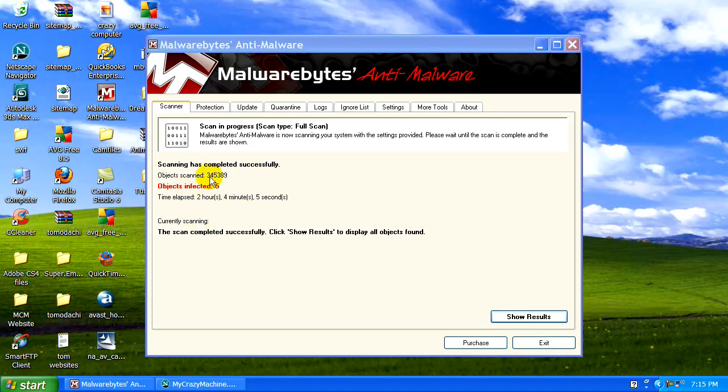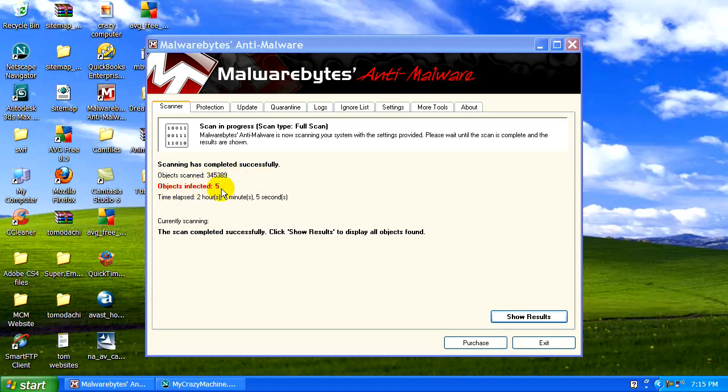You can see here it scanned some 350,000 files and you can see it found five infected files. It took around two hours, four minutes.